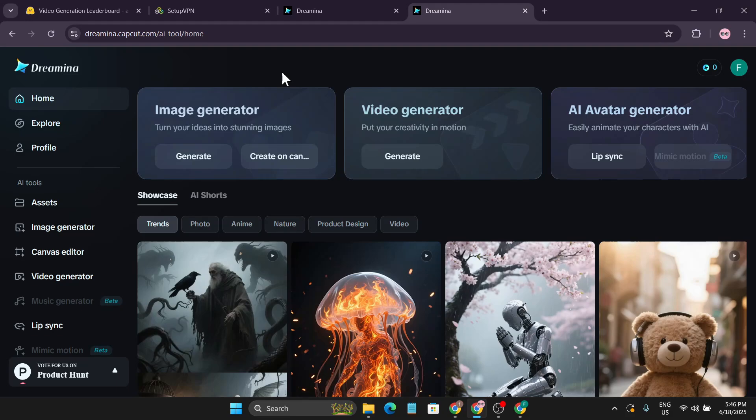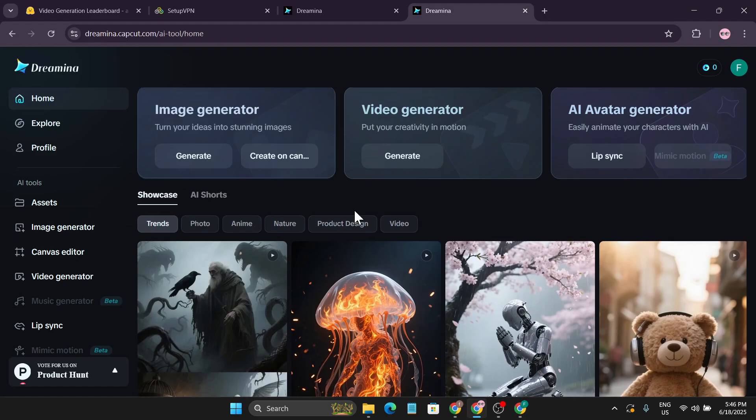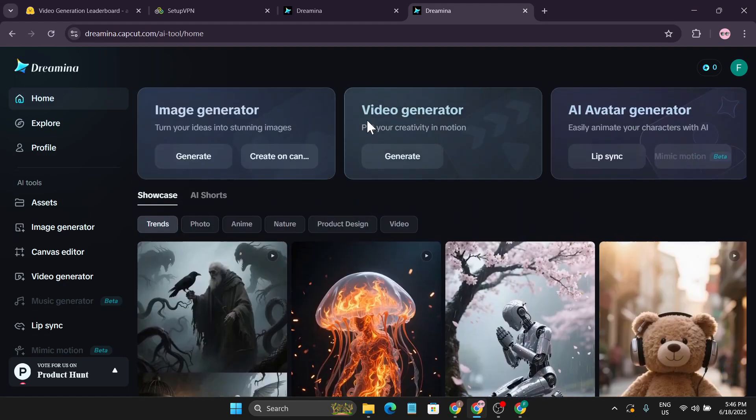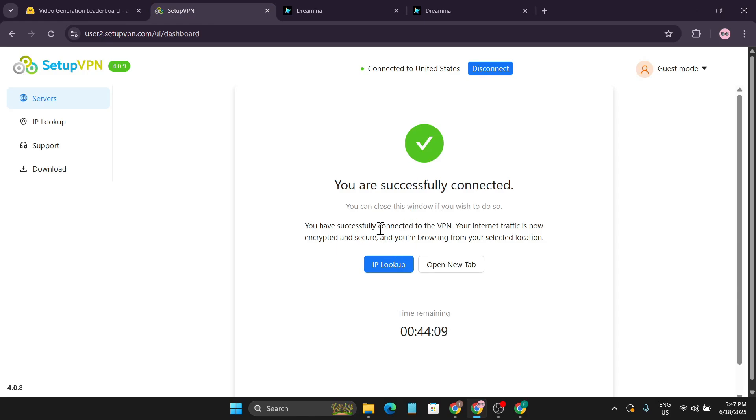I'll leave the link in the description box. Just go ahead and create an account with your Gmail. This website's video generation is not available in every country, so you just have to use a VPN, as I'm using right now.